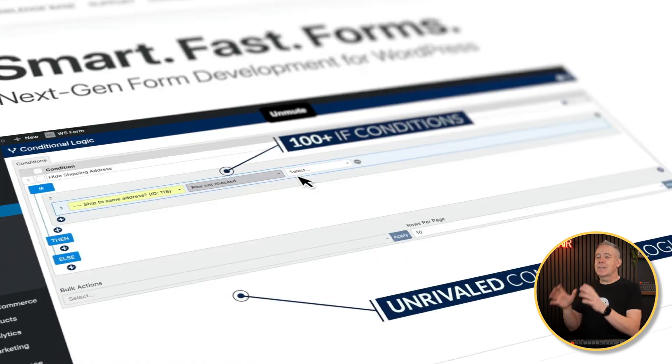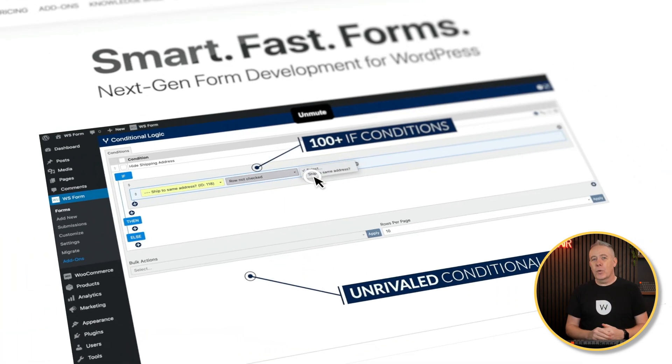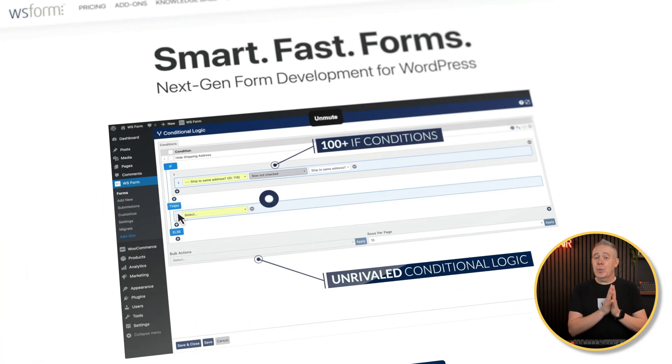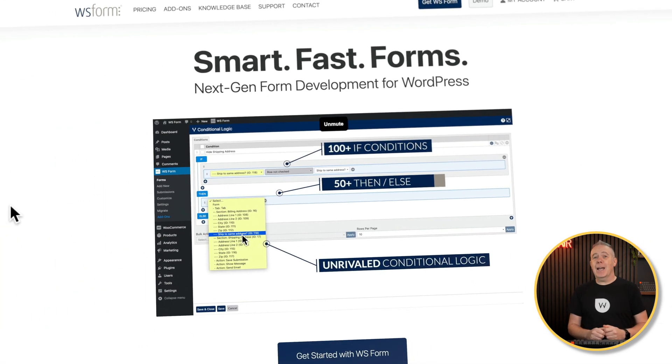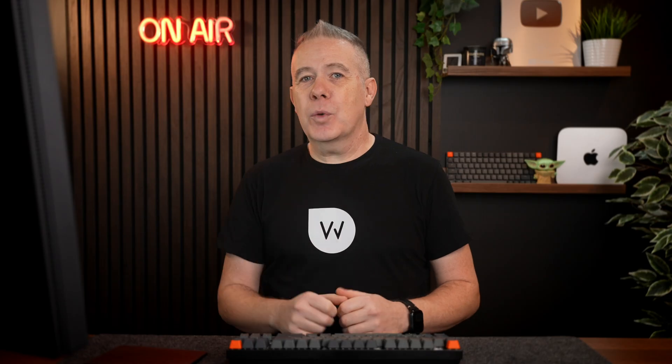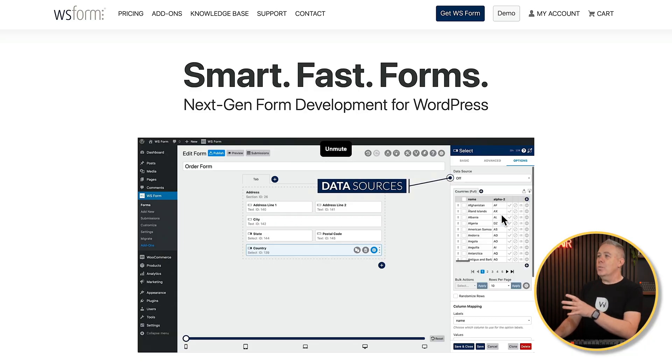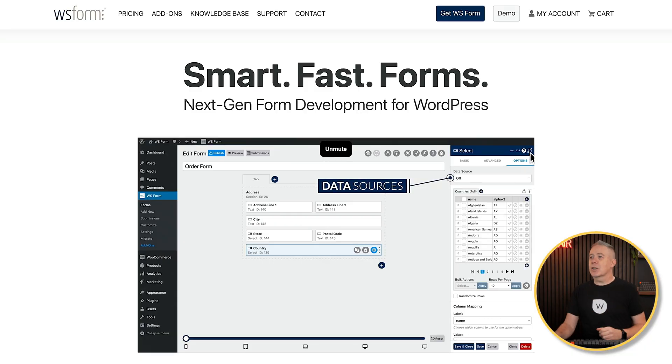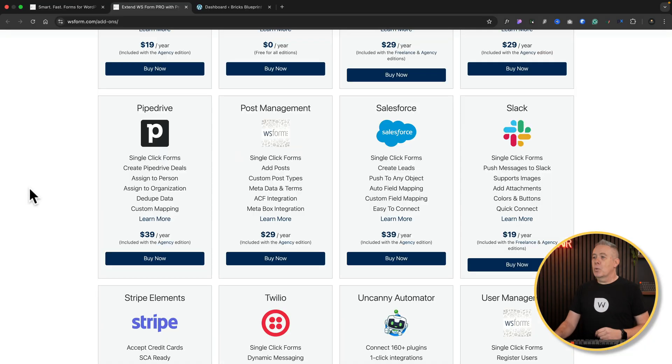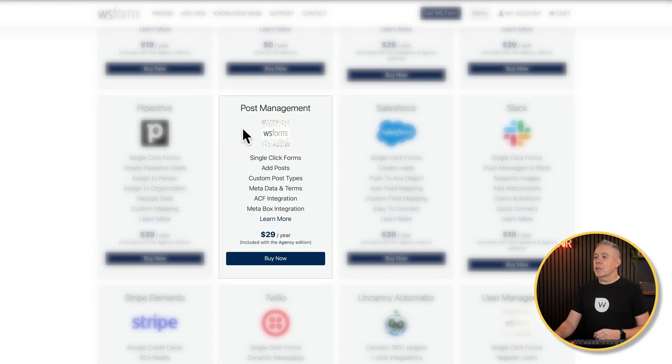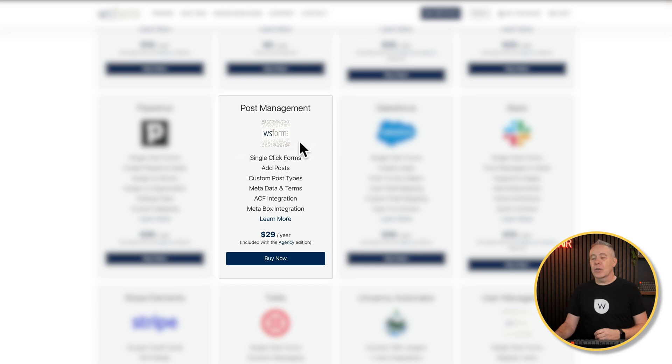What is that secret weapon? It's WS Form and their post management add-on. Let me just quickly show you what I'm talking about. So this is WS Form. I would recommend taking a look at the website. But what we're going to focus on is what's called the post management add-on.